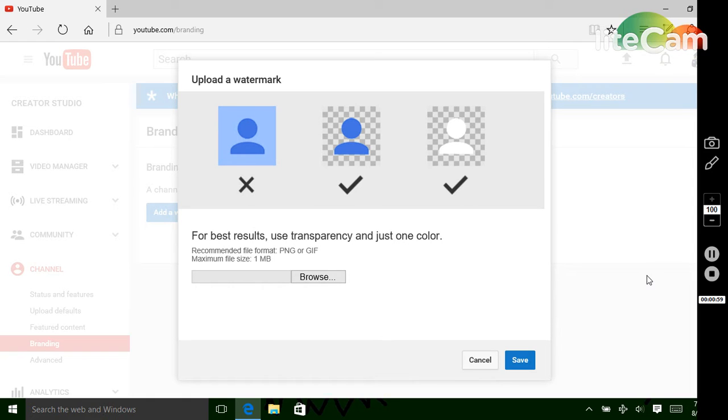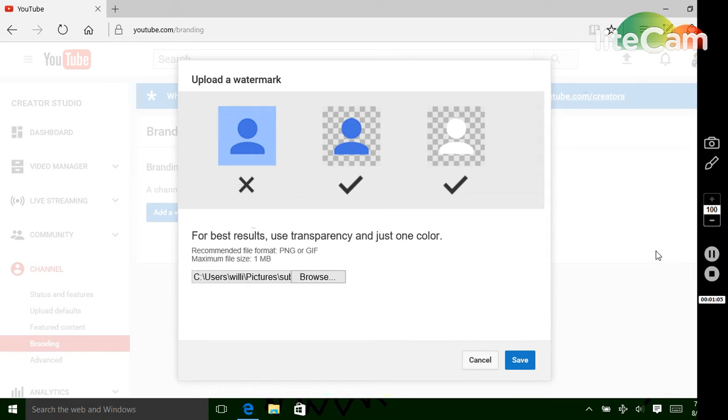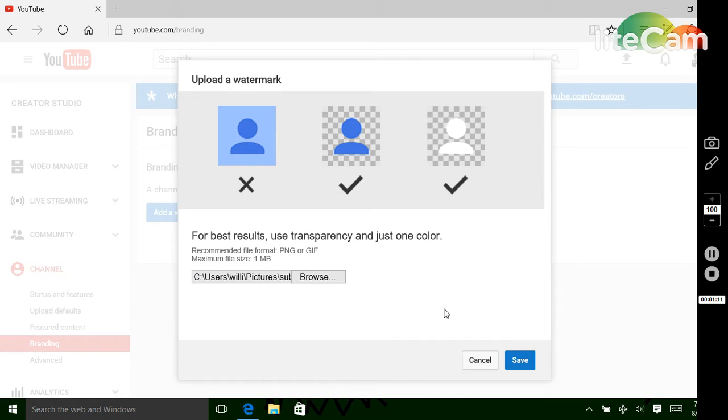So I'm going to pause it here and get back to you in a second. Okay, so then you're going to click open, and then you'll see here that is filled up. Then you're going to click save.